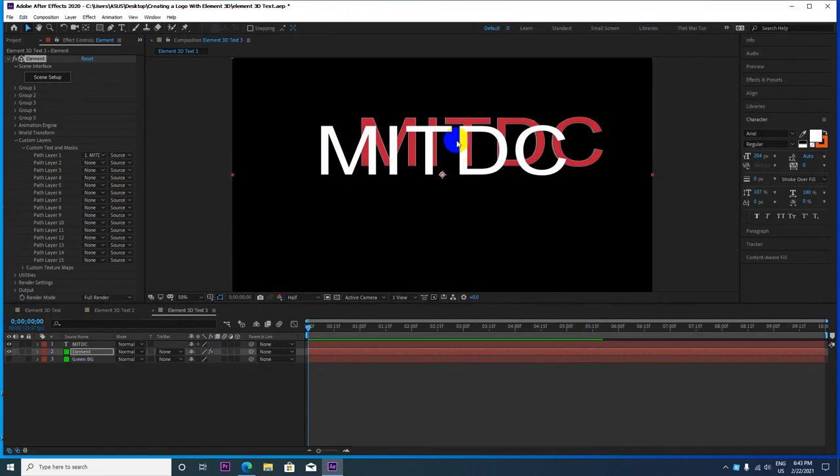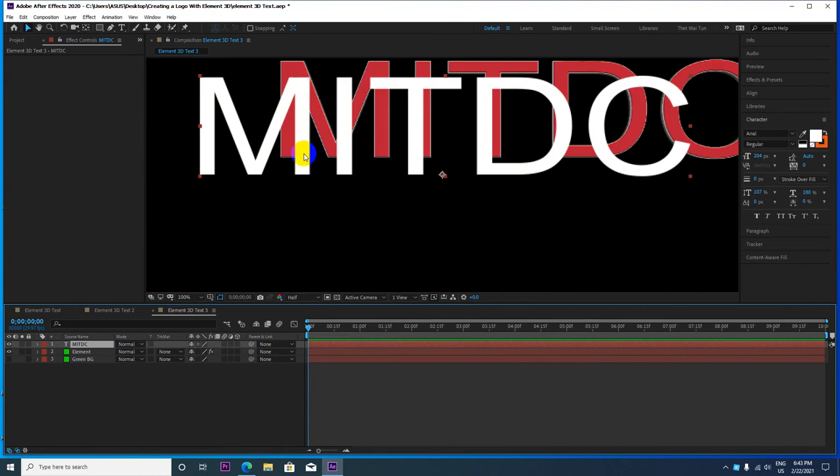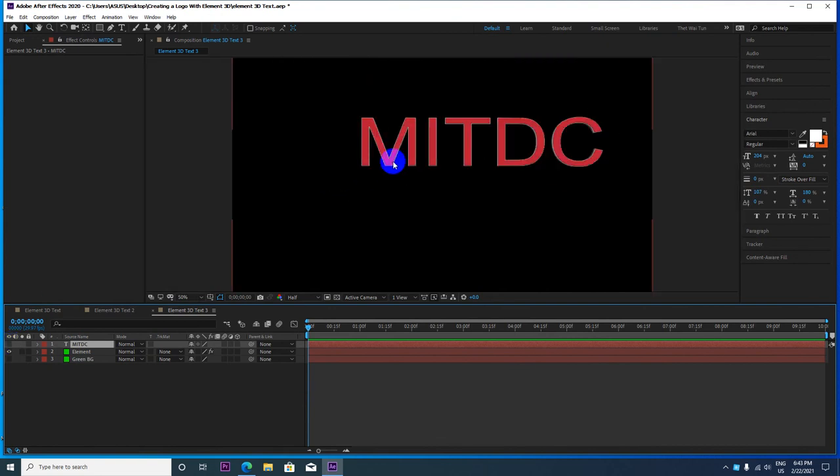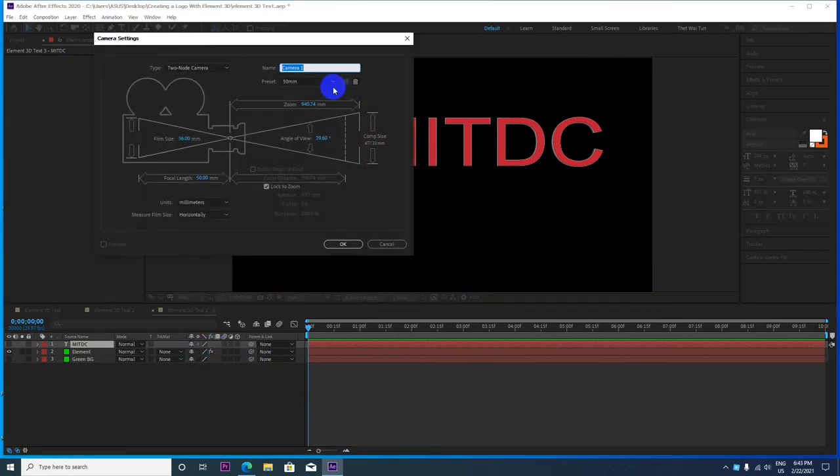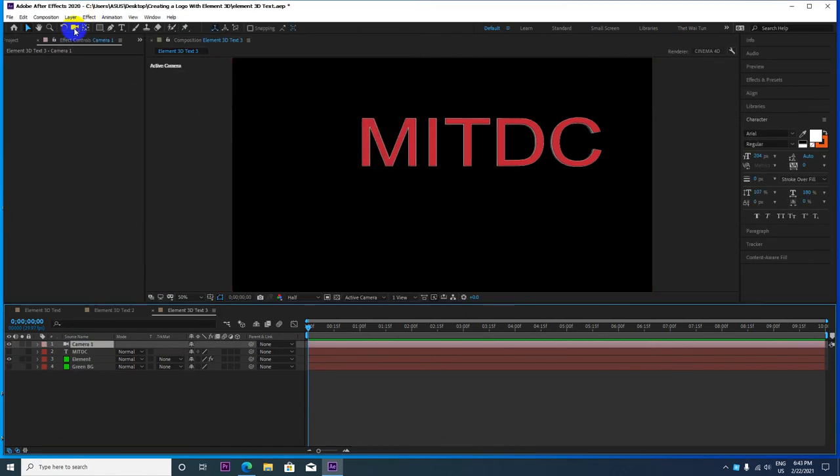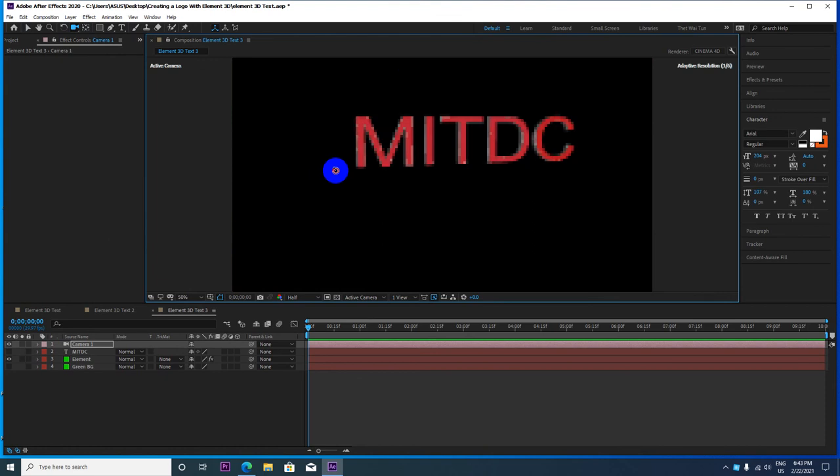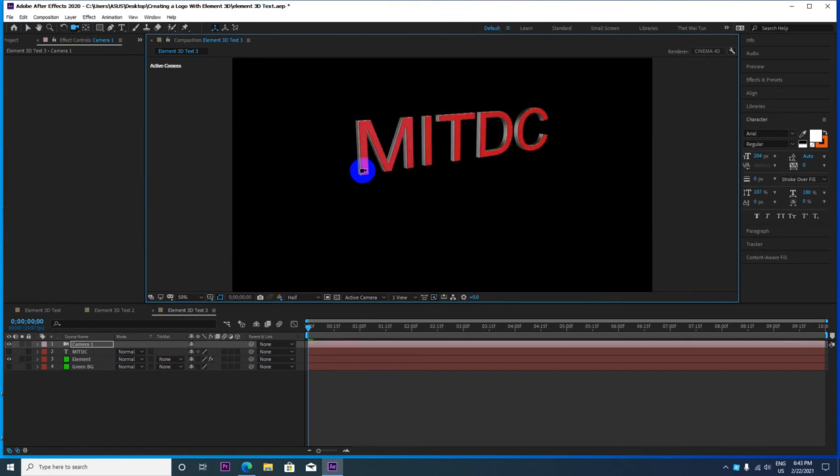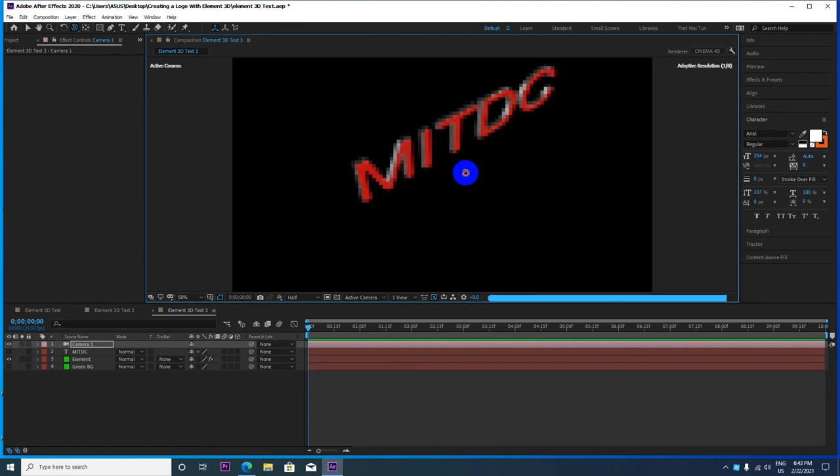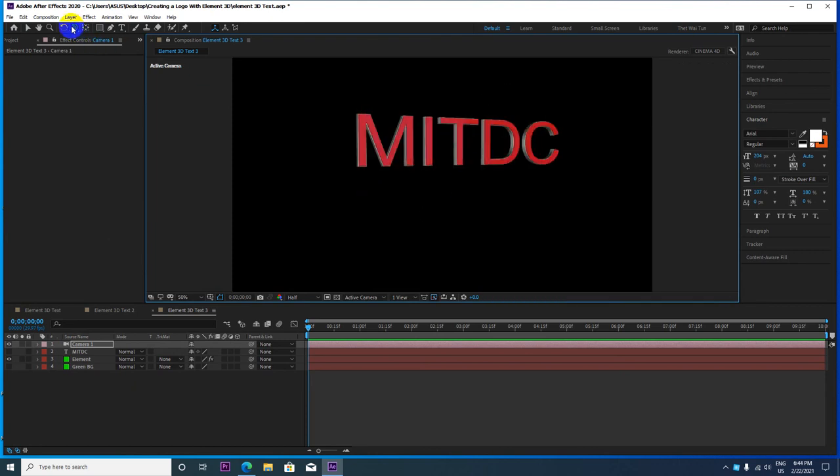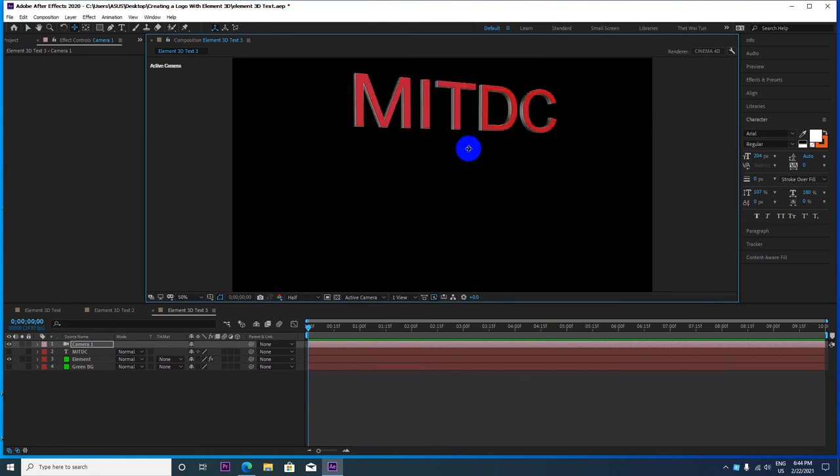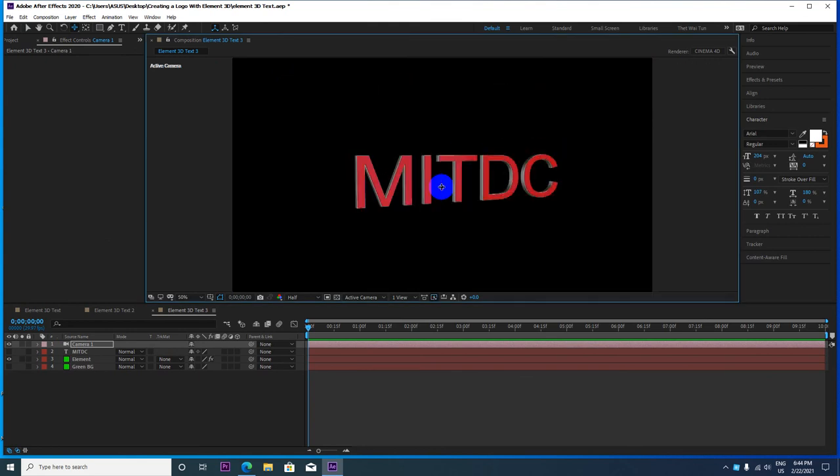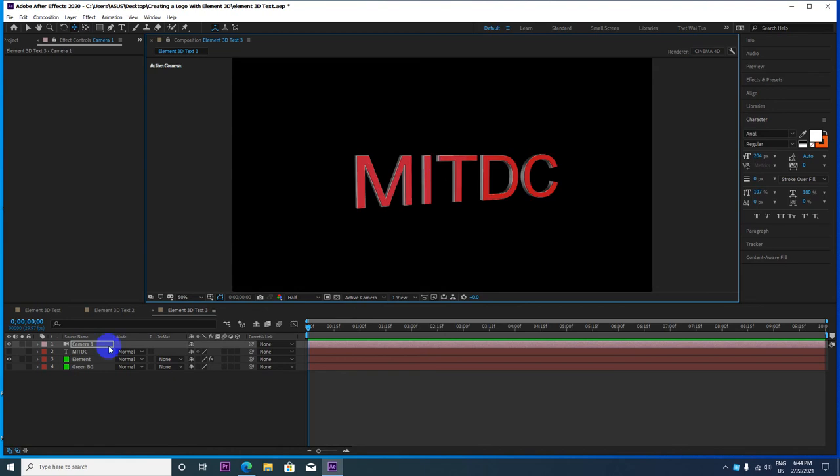This is the Adobe After Effects composition viewer. The MITDC has completed rendering. Set the camera to 50mm or 35mm, that's okay. Now rotate the camera, adjust the position. The camera animation can be controlled here.